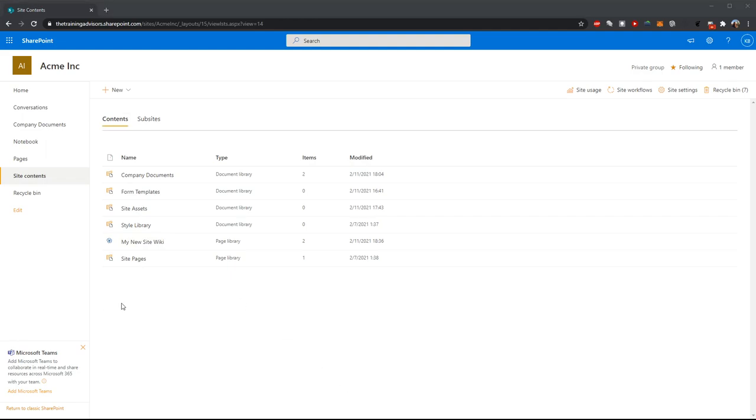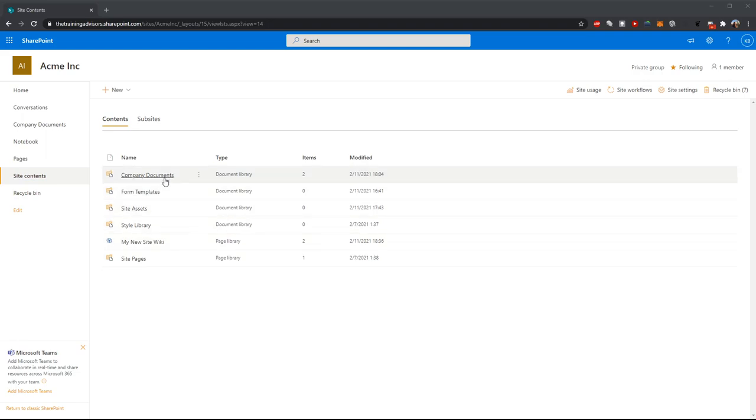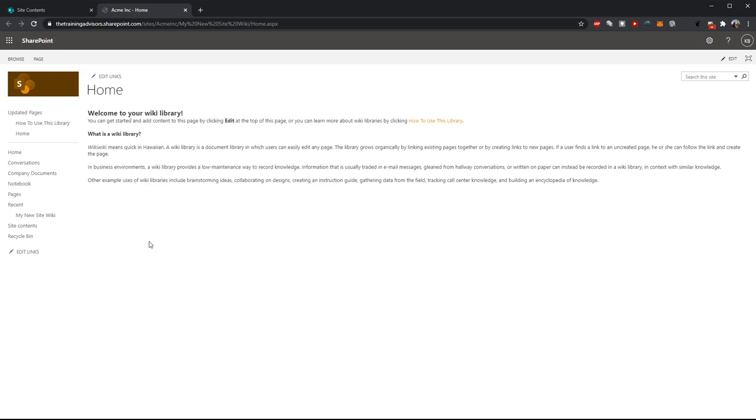Here I can see my new site wiki appearing in my site contents along with all my other existing lists and libraries like company documents. If I click on my new wiki, I'm taken to my wiki home page.